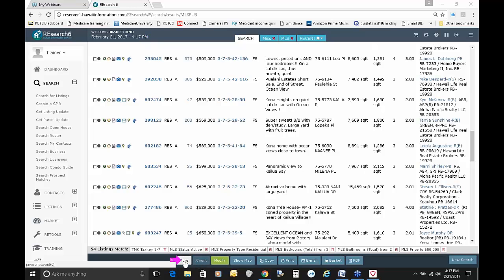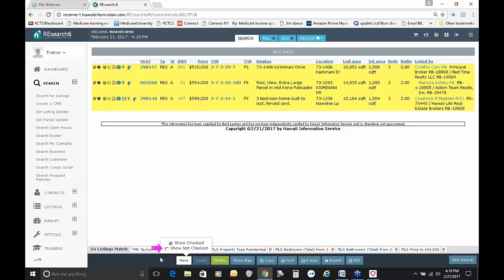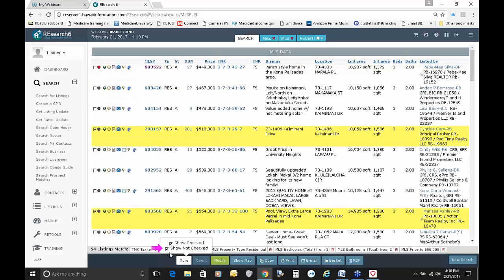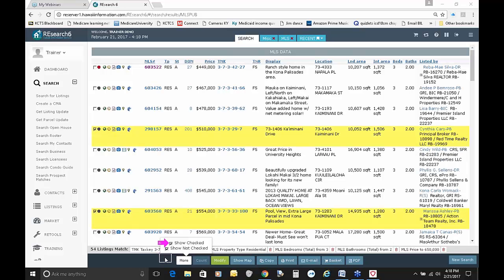If I click More, it's asking whether I want to show the checked or the not-checked listings. When I deselect Show Not Checked Items, the rest of the list disappears and only shows me the selected items. I can toggle it the other way — show the not-checked items, and those three highlighted listings disappear. That is a way to toggle on and off the viewing of listings using the More button.